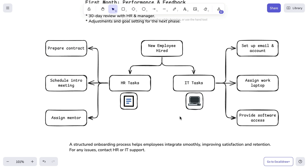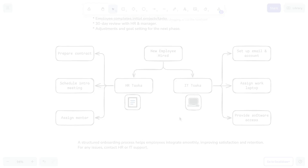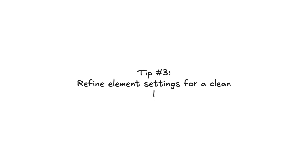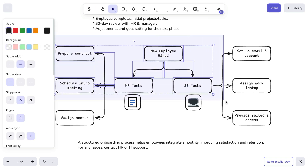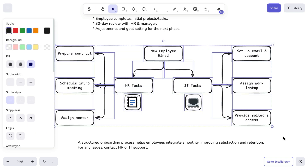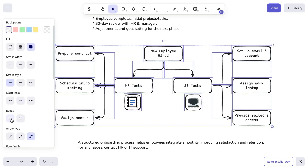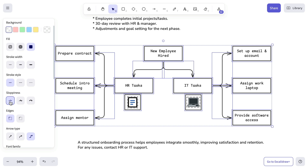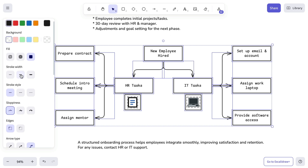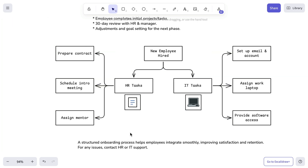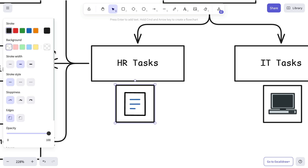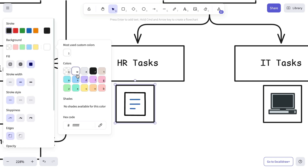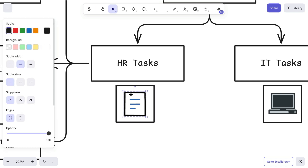Once we're satisfied with the overall look, we're going to move on to the next tip: adjusting element settings for a cleaner design. We're going to show you how even simple changes — like adjusting stroke width, style, sloppiness, sharp edges, arrowheads, and of course colors — can significantly impact how your design feels. Since this process is all about experimenting, we're going to speed it up a bit until we're satisfied with the outcome.